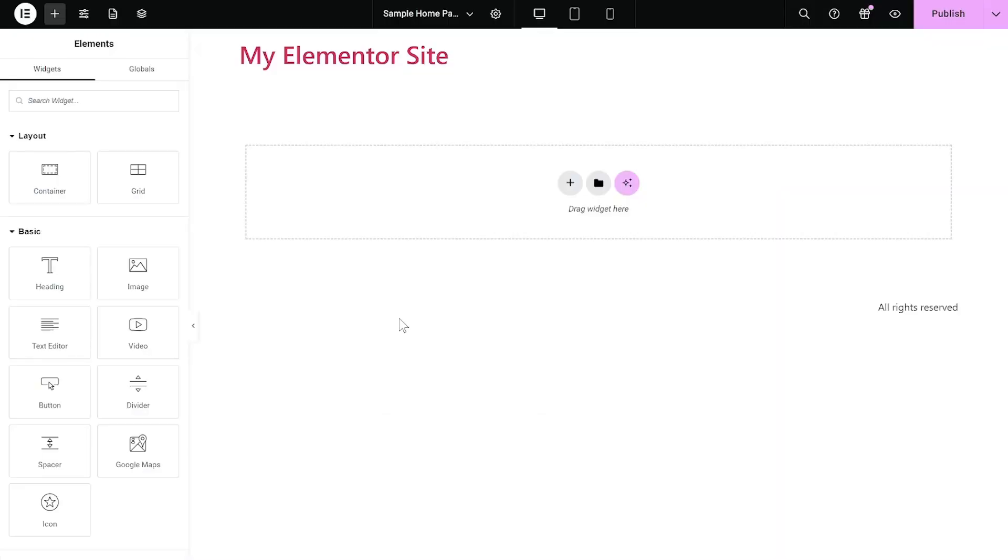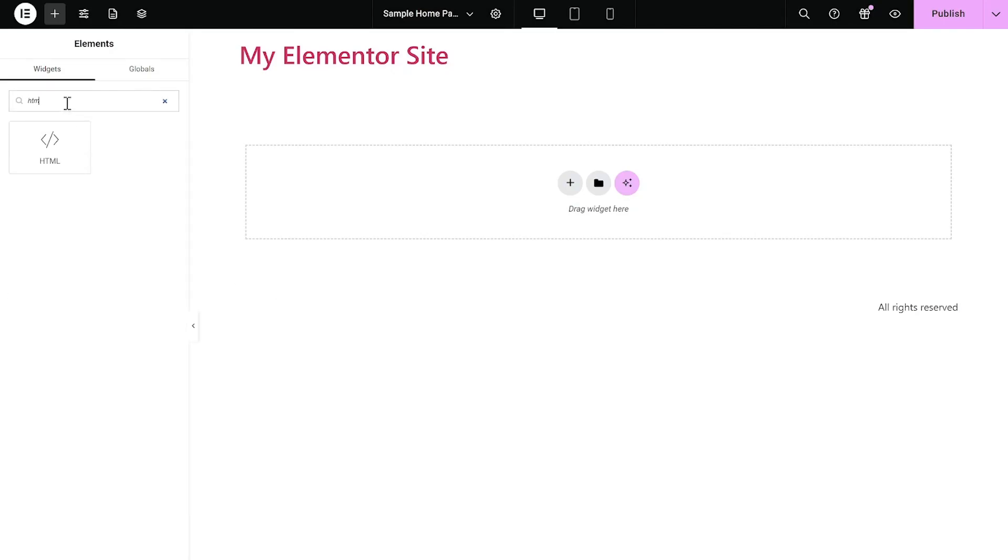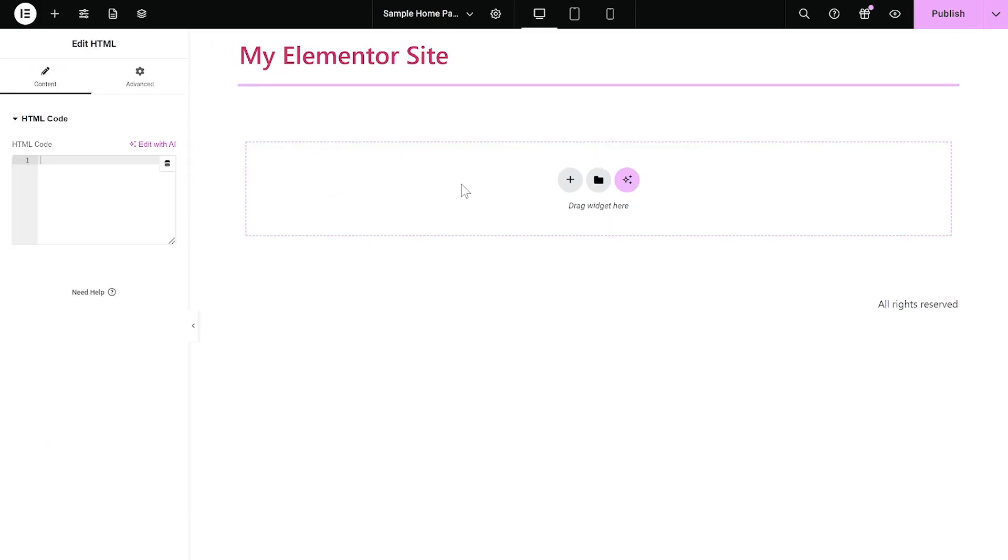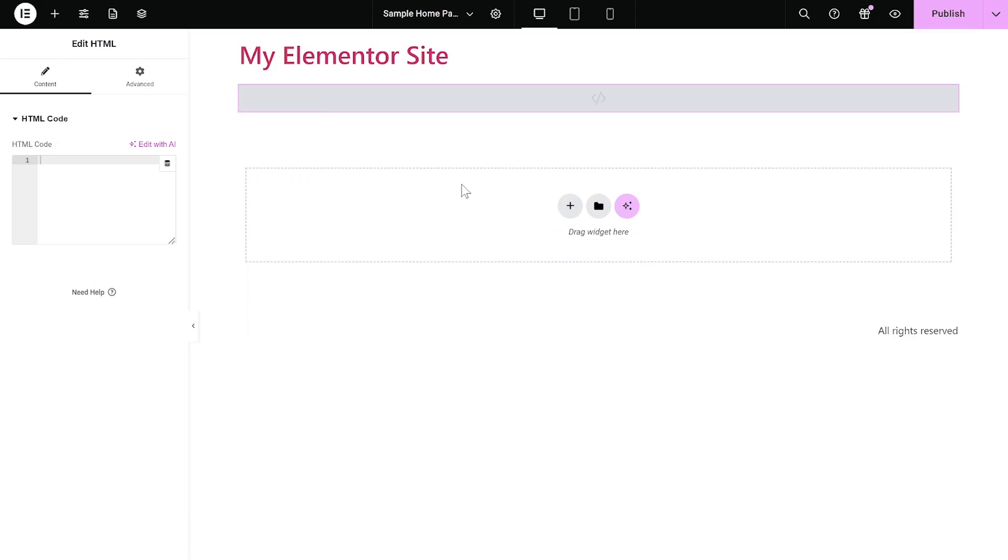Now let's head to the Elementor editor. On the Elementor editor, enter the widget section on the left panel. Then find the HTML widget, drag and place it on your page wherever you wish your widget to show.